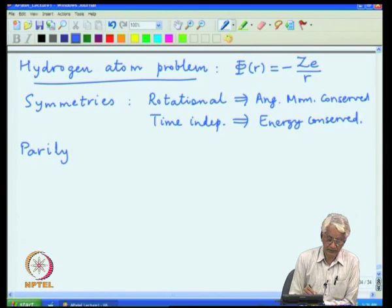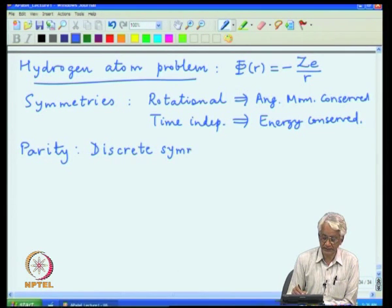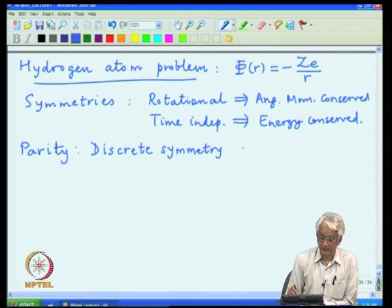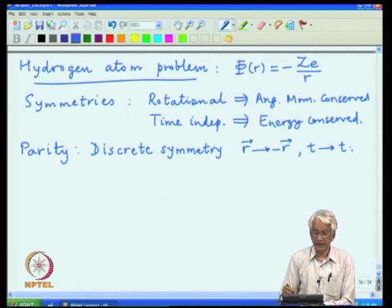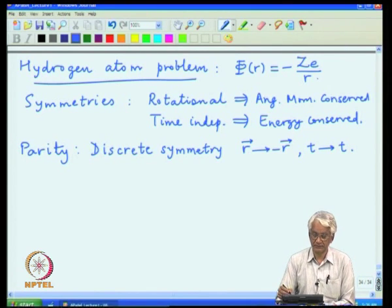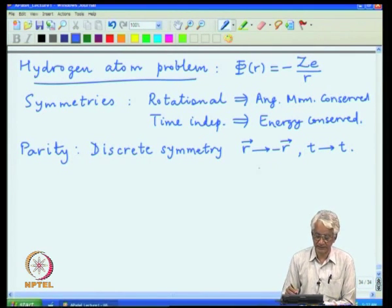Parity is generally specified in terms of coordinate transformations where the vector r goes to minus r, while time does not change. Clearly, for a potential which depends only on the coordinate r — generically referred to as a central potential — parity is a symmetry of the problem.